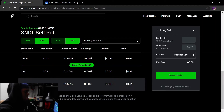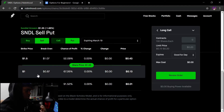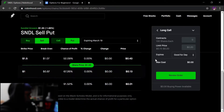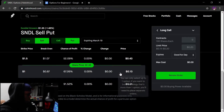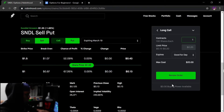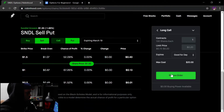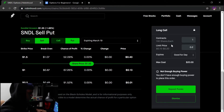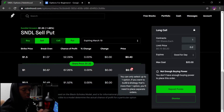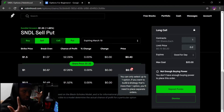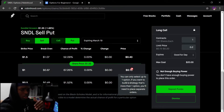It's the same thing with puts but in reverse. Let's say I think Sundial will go down by March 19th to a dollar. I select a put option for that strike price. No matter if Sundial drops to 50 or 60 cents, I get to sell it at that higher one-dollar price because I locked in that right when I bought the contract. That's the whole point of the put.